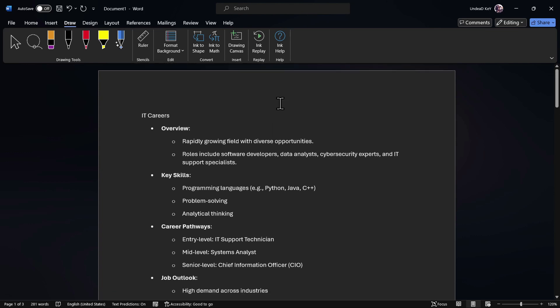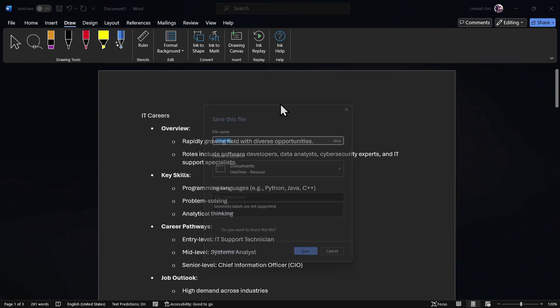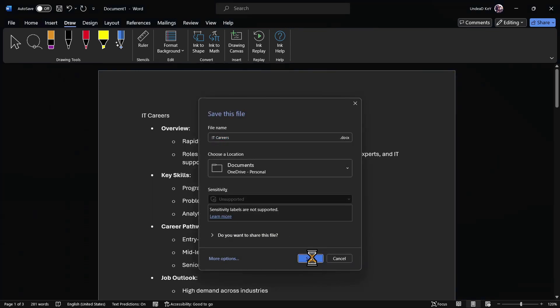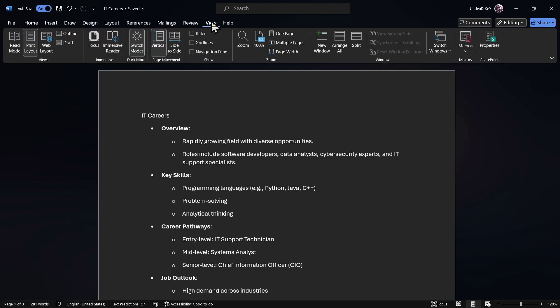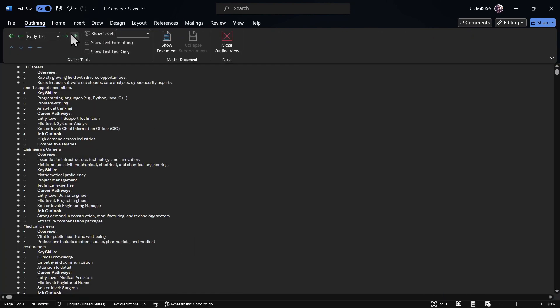So before we go to the next step, we need to save our file. To prepare this document for PowerPoint, we need to format it in a different way. We'll go to View and then we click on Outline.